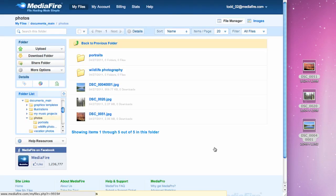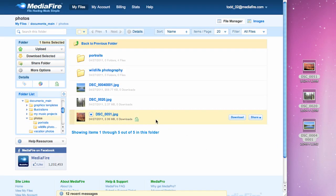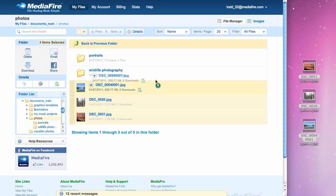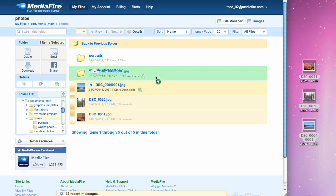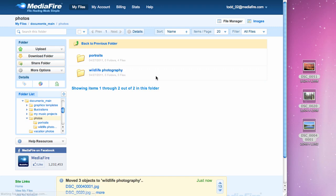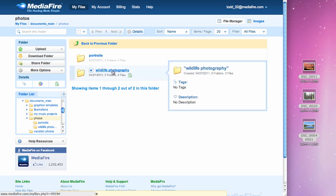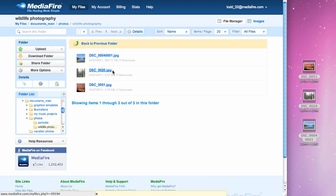Moving items is just as easy. Make a selection and drag them onto the folder. Uploading is just that simple.